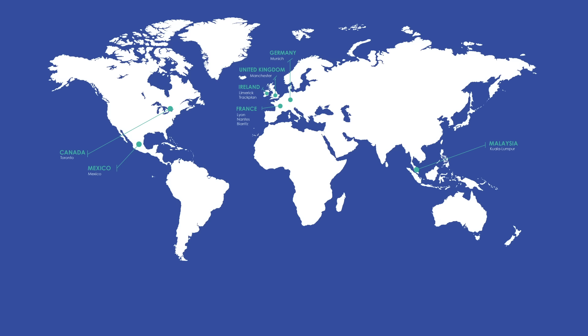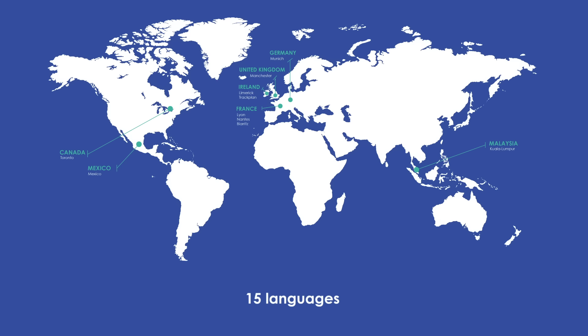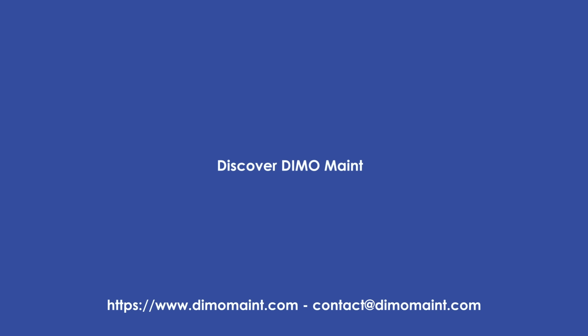What more could you ask for? DEMO MAINT supports you globally. More than 2,000 customers have chosen DEMO MAINT for efficient maintenance. What about you?